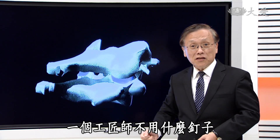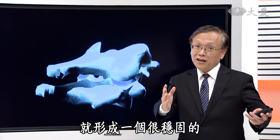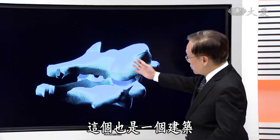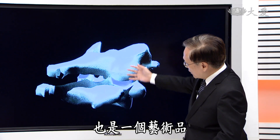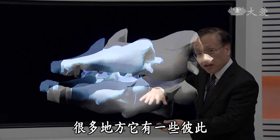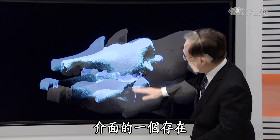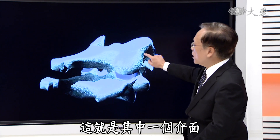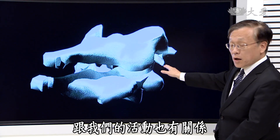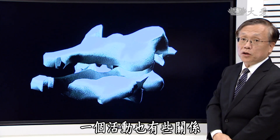这是一个颈椎的脊椎骨，这是另外一个颈椎的脊椎骨，它彼此之间的结构有可以互相扣紧在一起的地方，形成整个结构的稳定度。很像那个很厉害的工匠师，不用钉子，但是整个卡榫卡在一起就形成一个很稳固的艺术品或者建筑物。这个互相配合的界面就叫做小关节面，它跟我们脖子左右扭动或者上下活动都有关系。